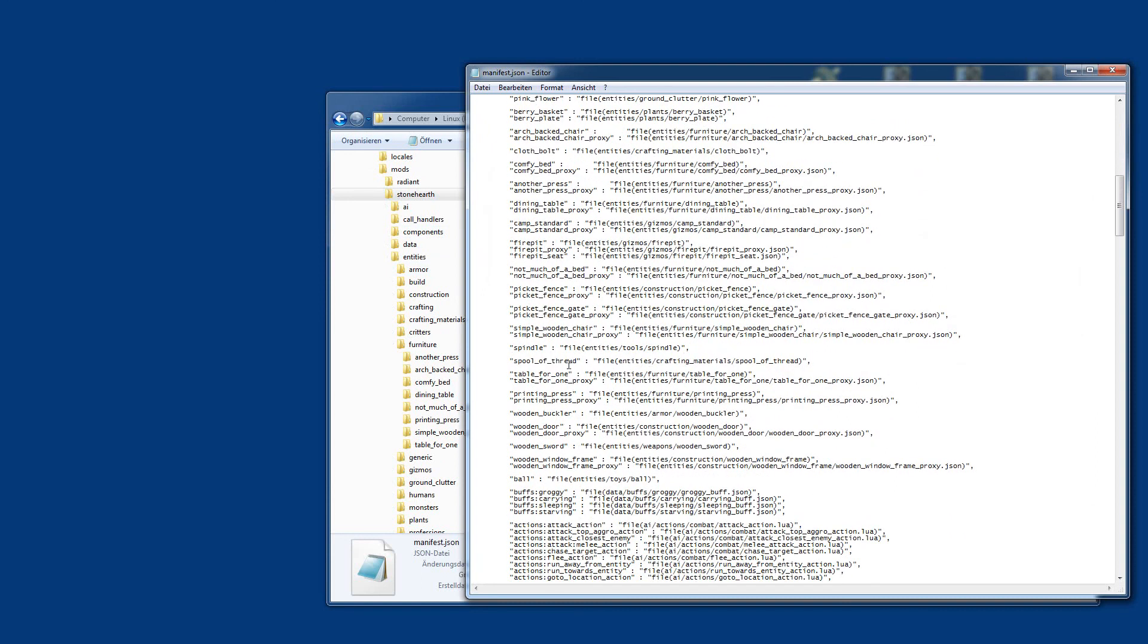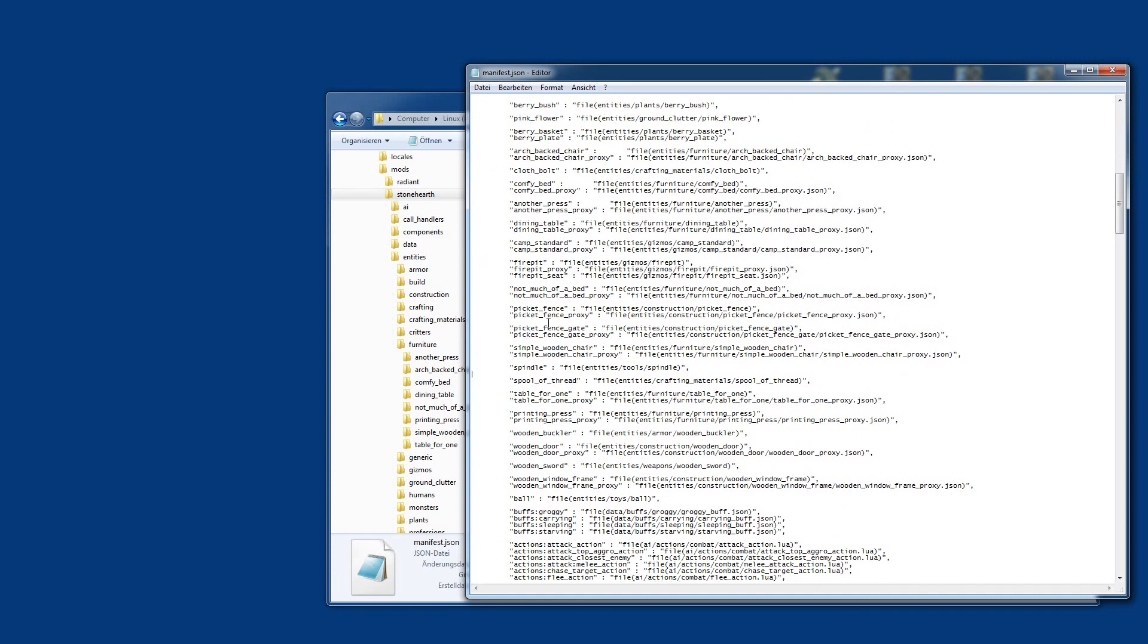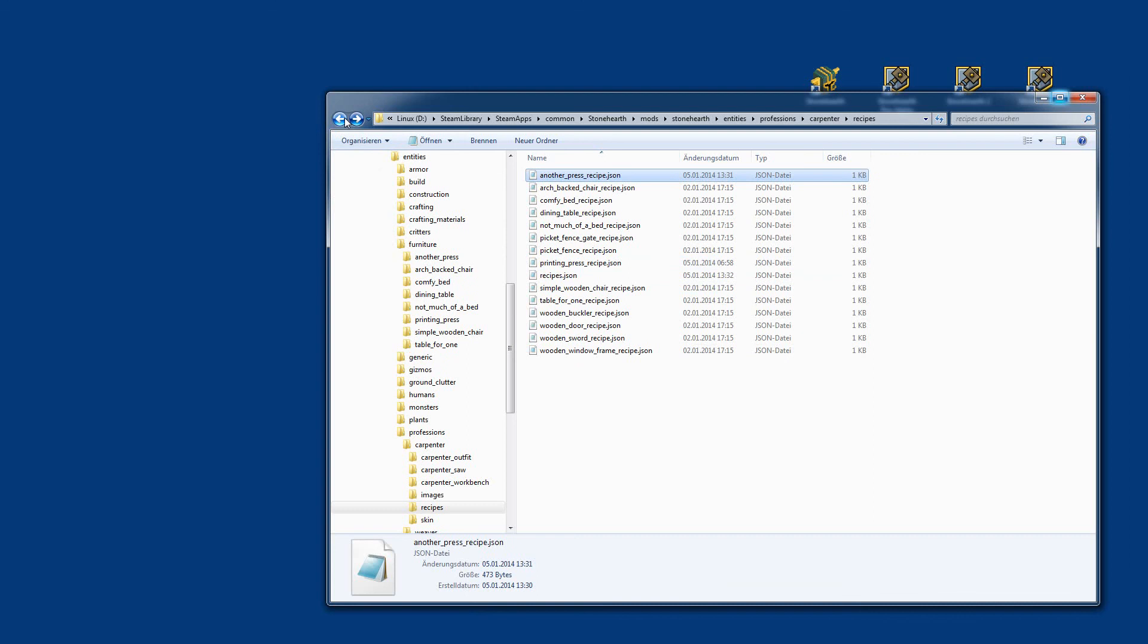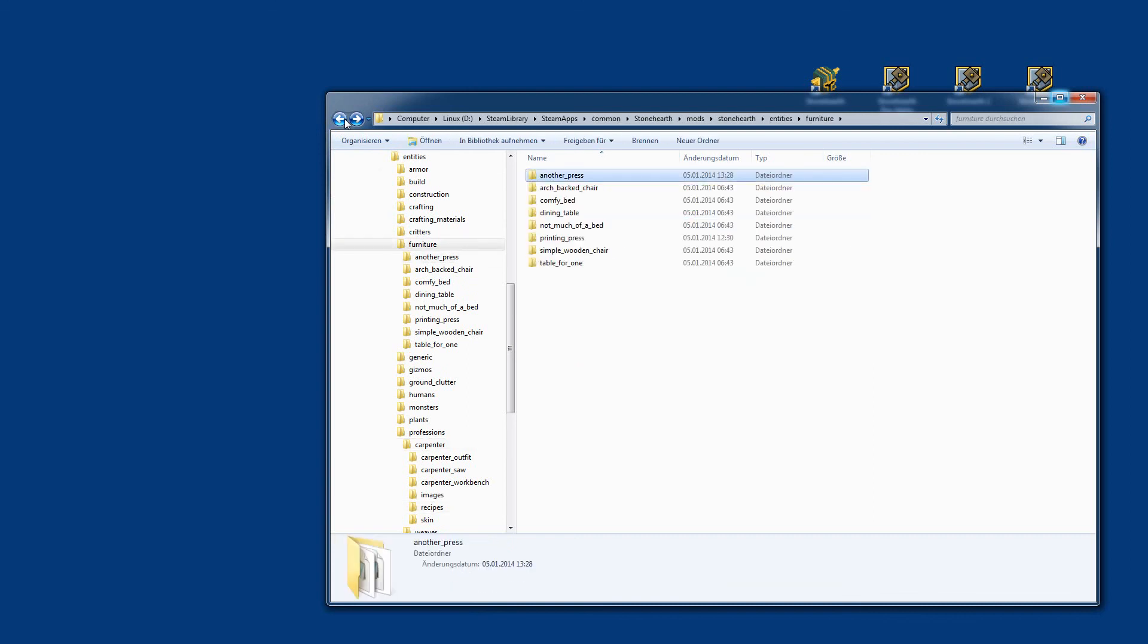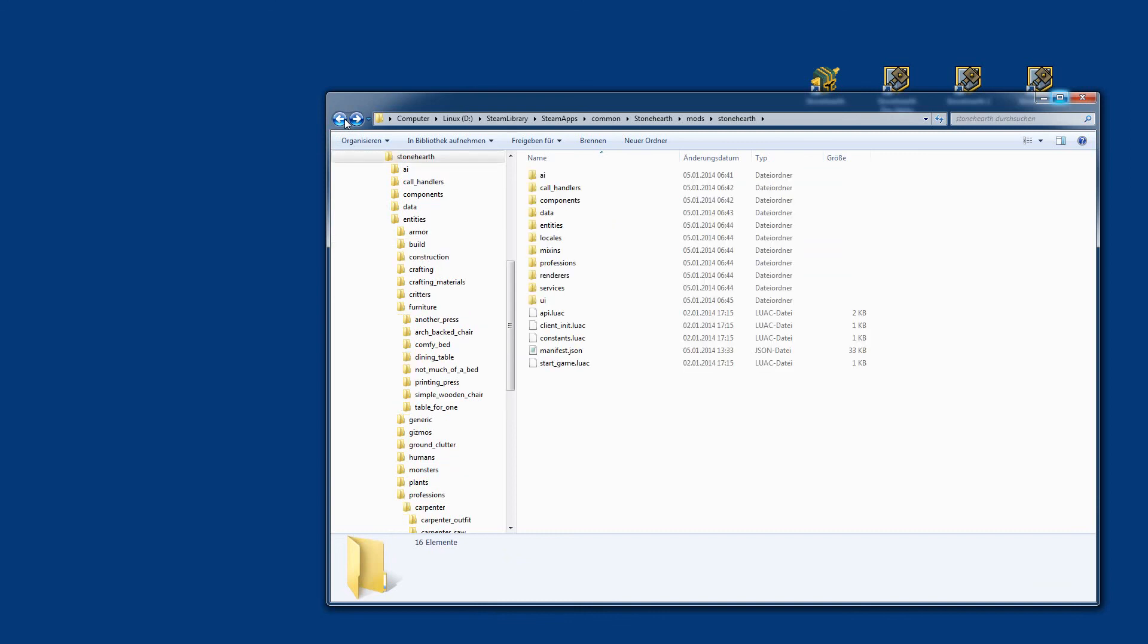So that's what you want to do. Then just zip it again, rename it into SMOD, and enjoy your first item in the game.